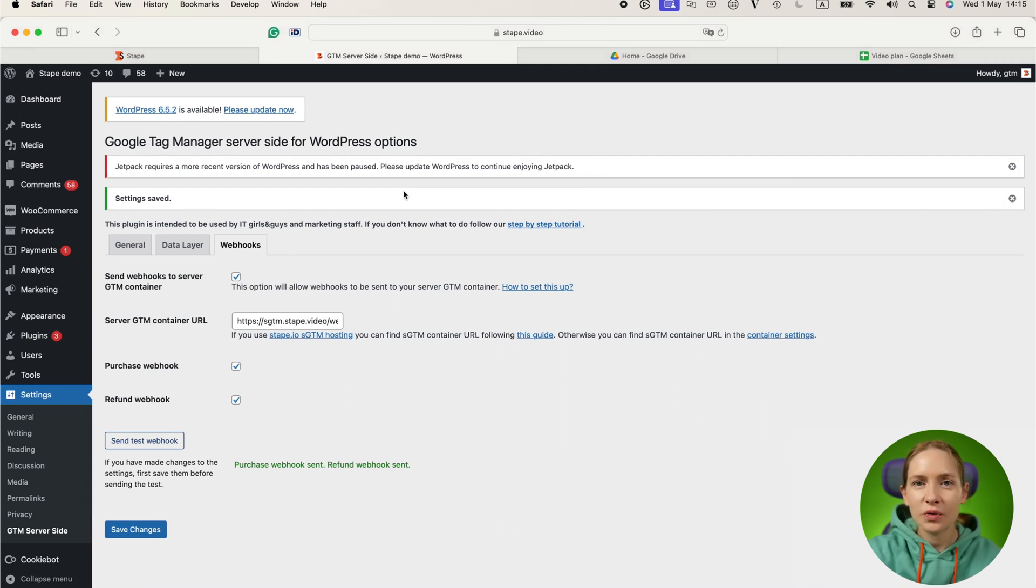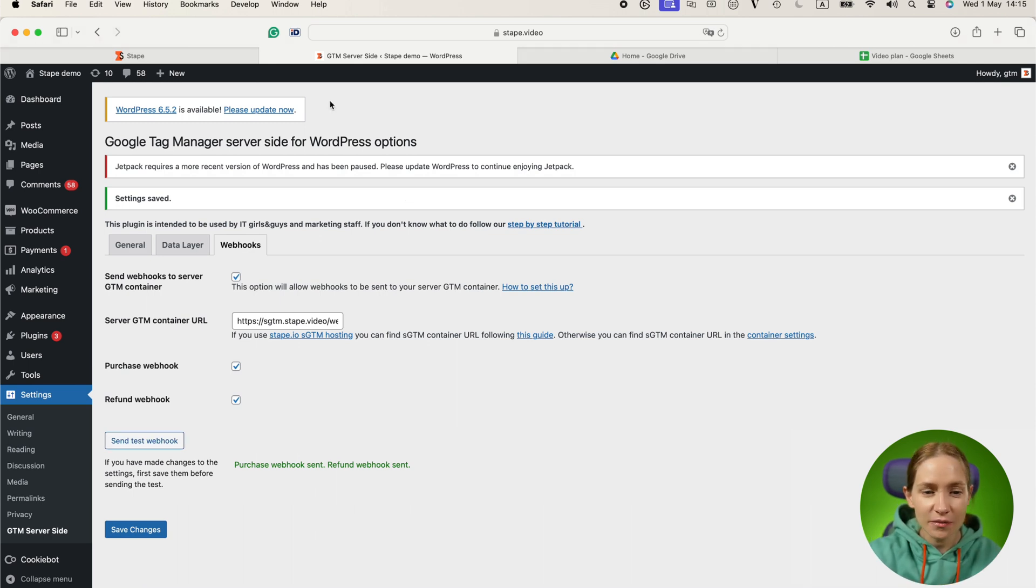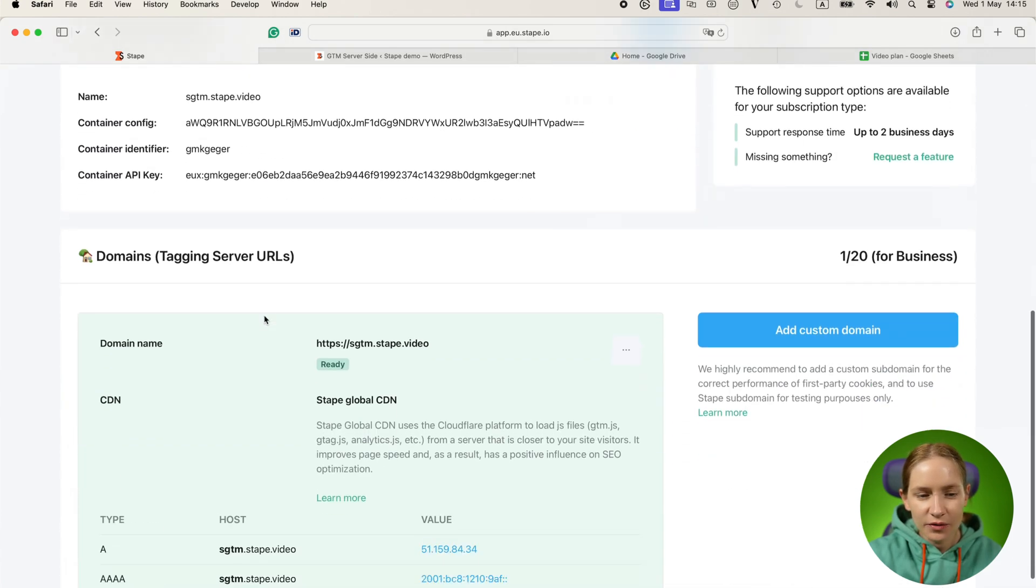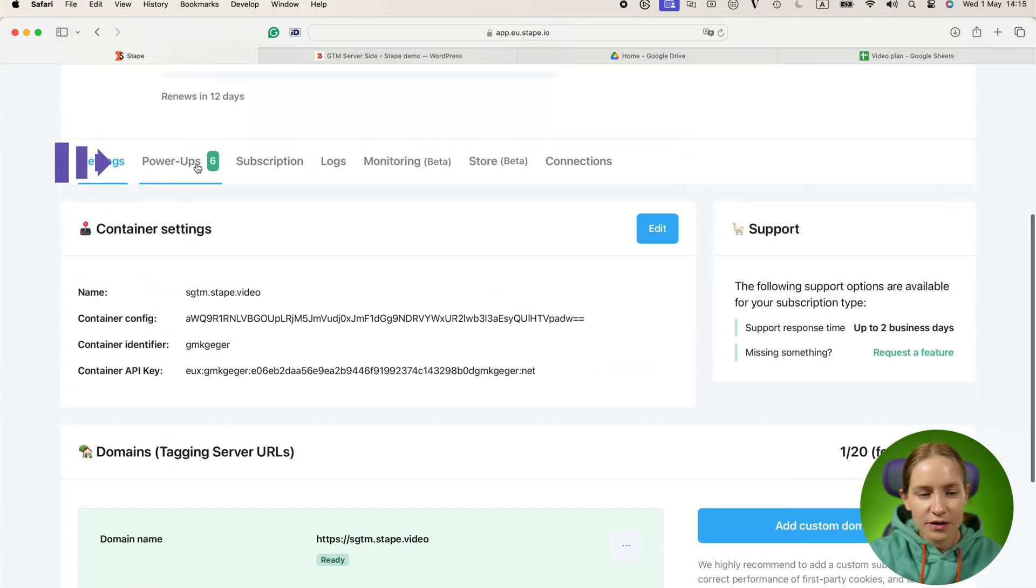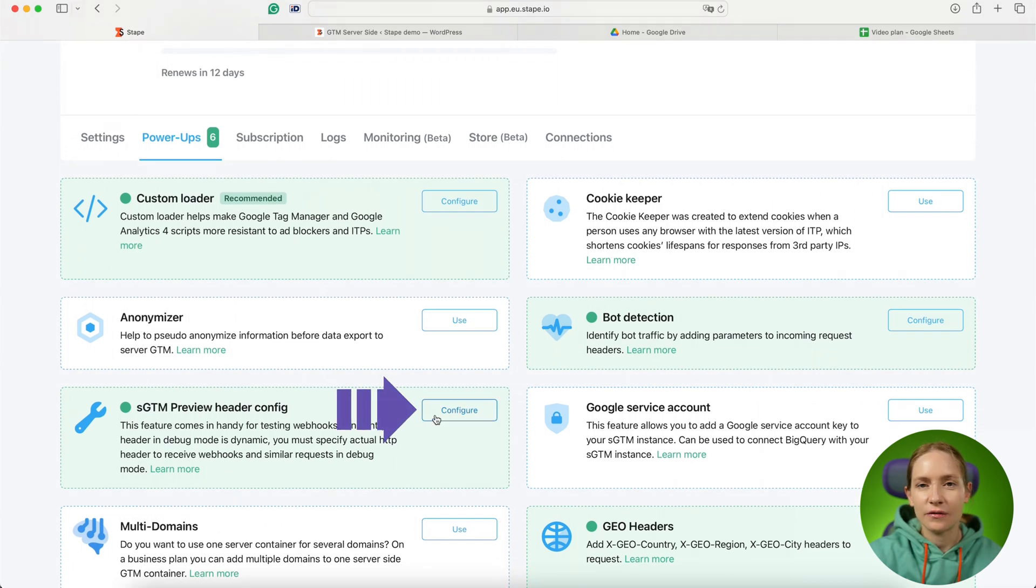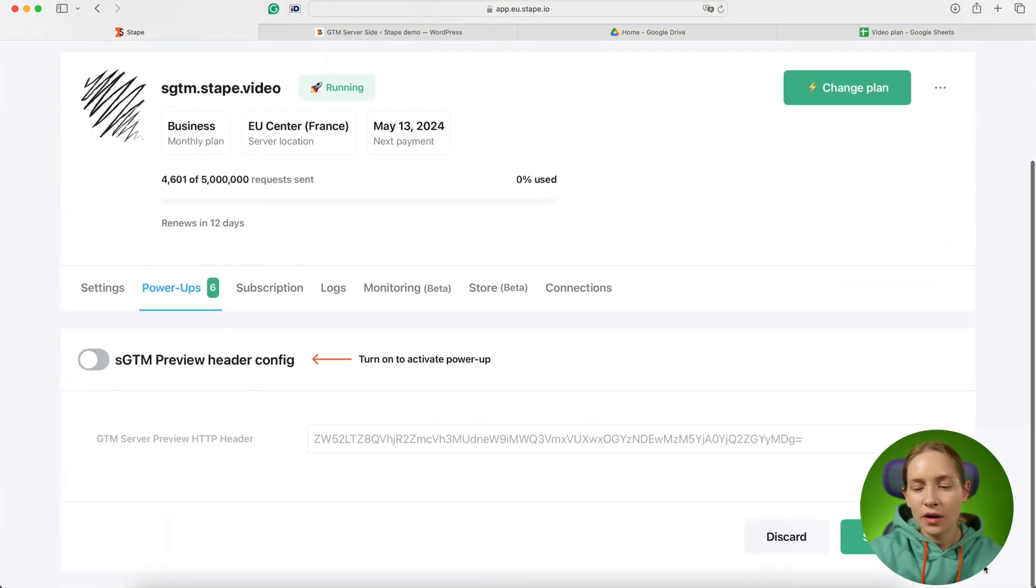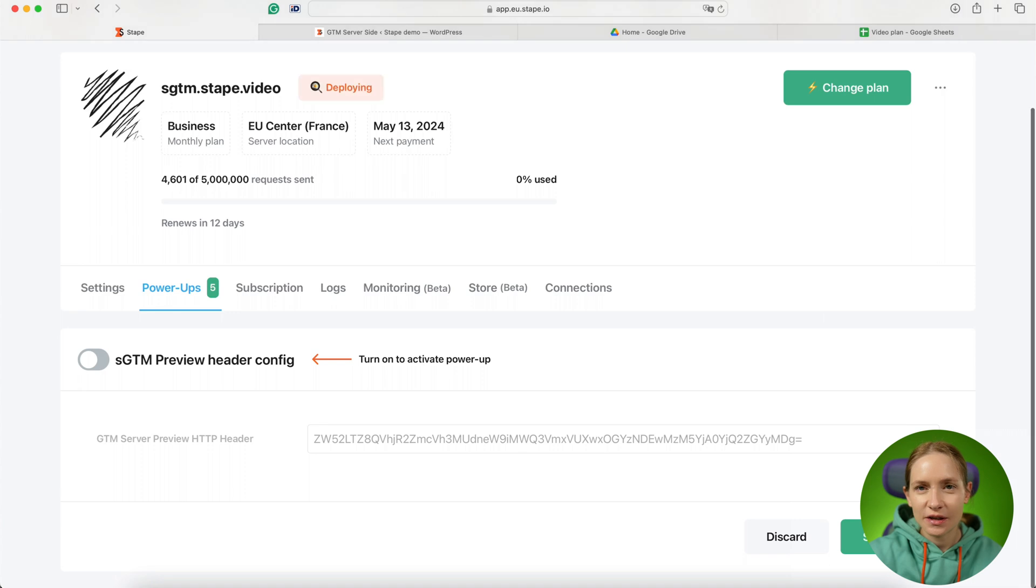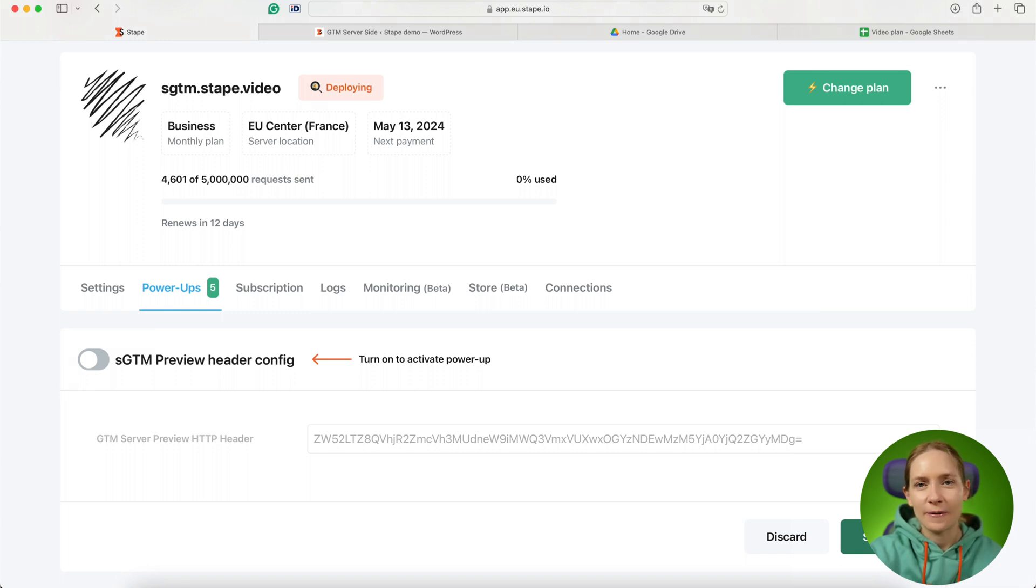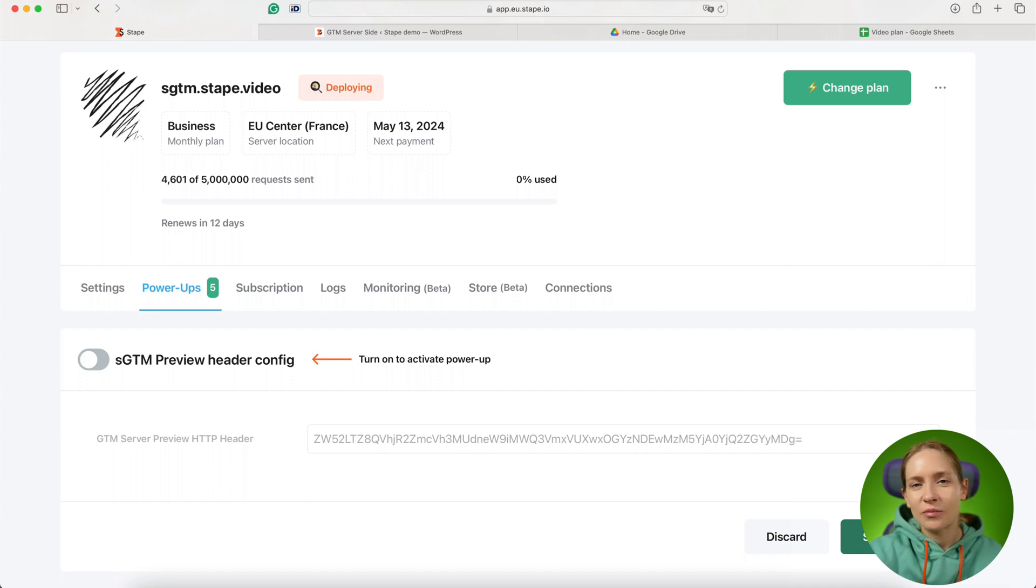After you're done with setting up and testing webhooks and sending any offline data to SGTM, ensure that you go to the STAPE account and disable SGTM preview header config power up. We automatically disable this power up for you in 40 minutes after it was enabled. We want to prevent the error when our client uses this power up to configure webhooks but then forgets to disable it and all production traffic goes to the preview.